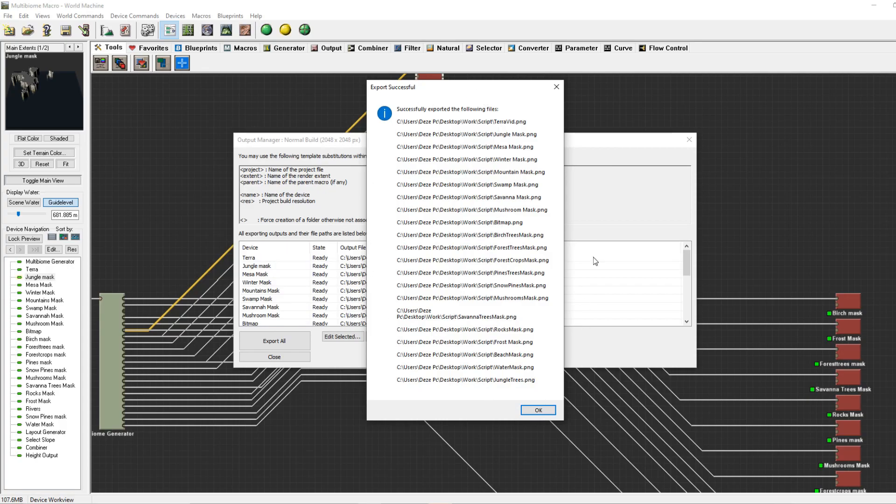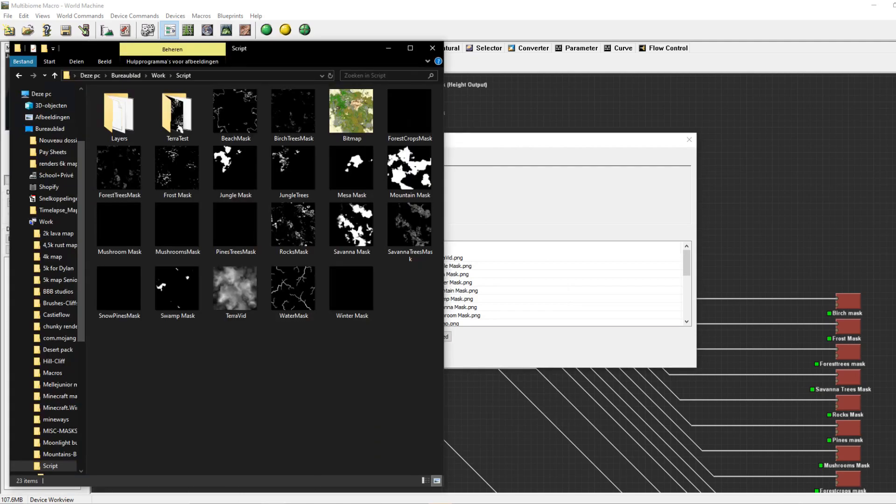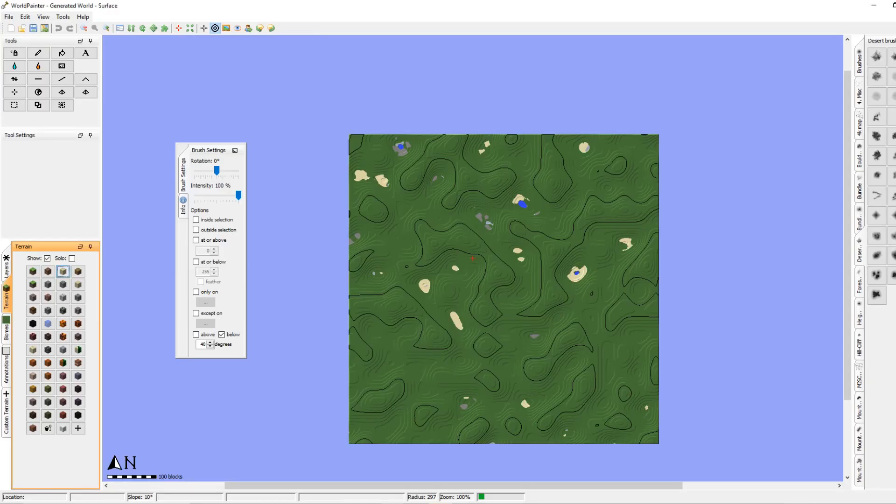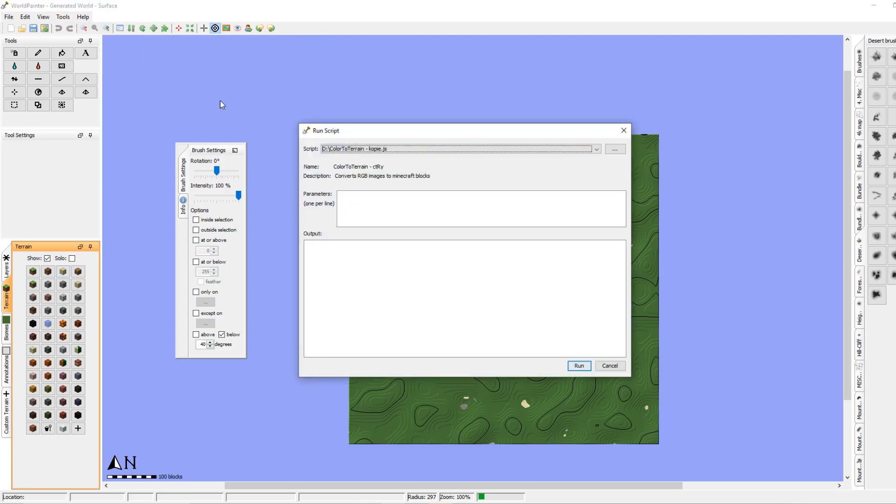As you can see, all my outputs have been exported. We can find them in the designated folder. From here we go to World Painter. We can use Tools, Run Script.